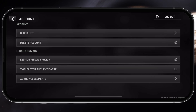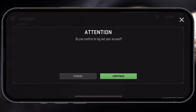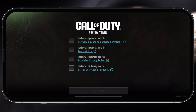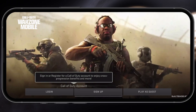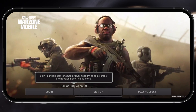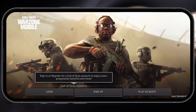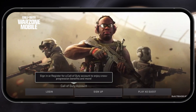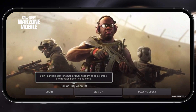You will be asked to confirm logging out — tap on Continue. Be aware that you might lose progress on your guest account if you haven't linked it to your Call of Duty or social account beforehand. The game will load for a second before logging you out.